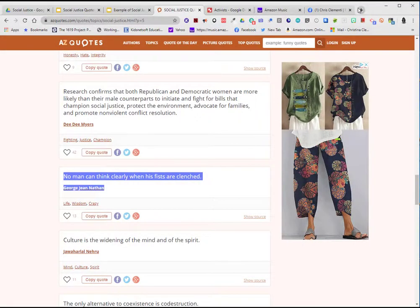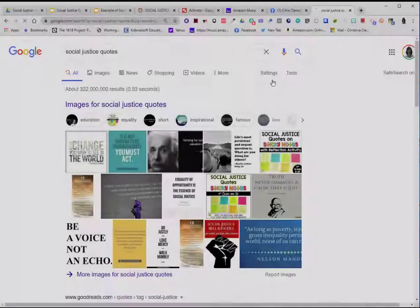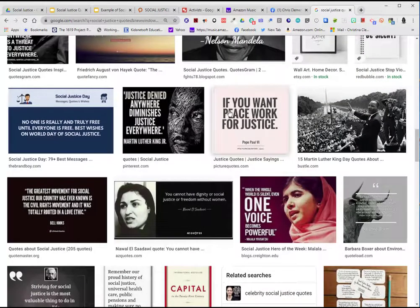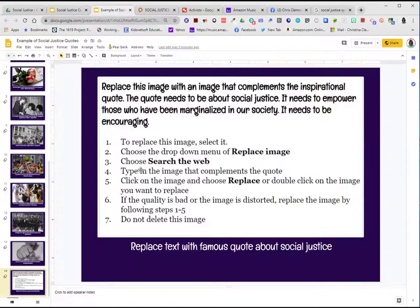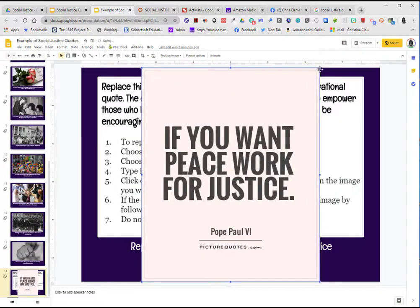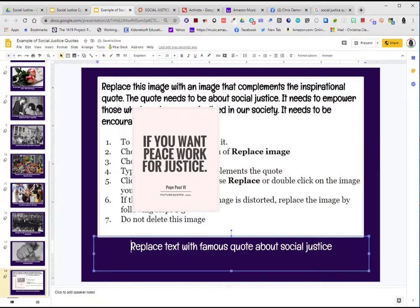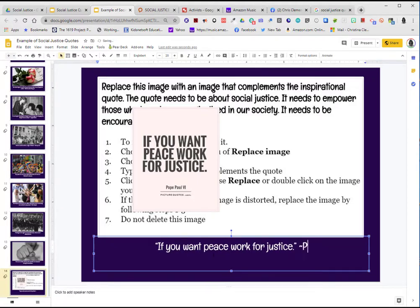Another strategy you could use is to go to a Google search. In this case the topic is social justice quotes. I'll go to Images and look for one I want to represent. Let's say you want this one — you can right-click and choose Copy, then go to the slide and do Edit > Paste. This will only be here temporarily. I'll make it smaller, then take the text, add a quote, and start typing what it says.